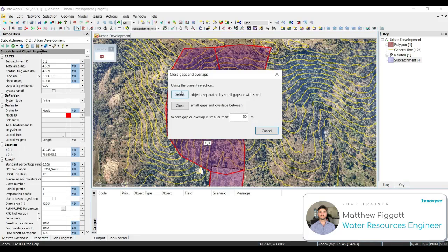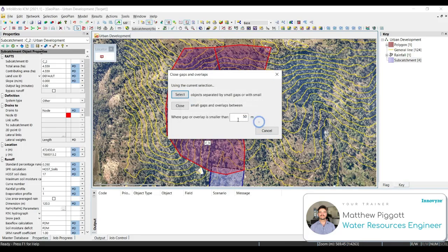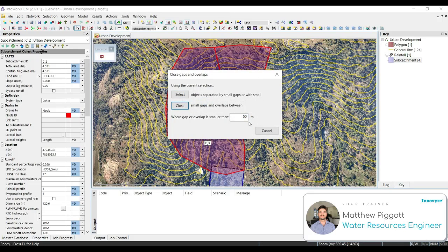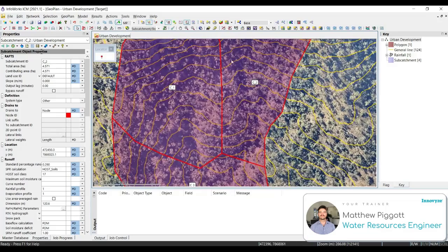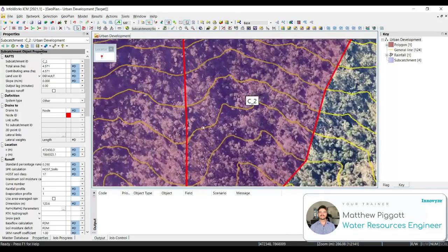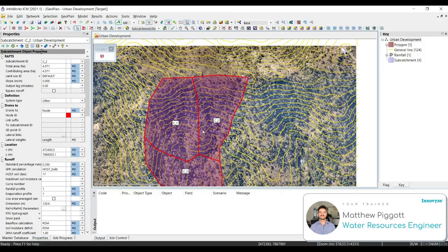We want to set the area to 50, click Select, and Close. Then we cancel to get out of the Close Gaps and Overlaps window. We should now see that C2 has been snapped to the vertices of C1.